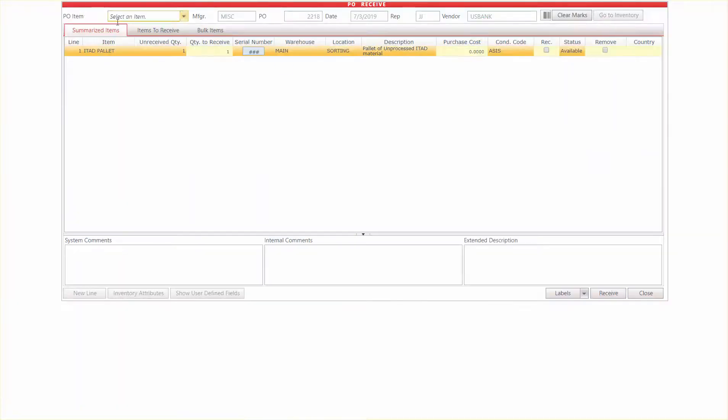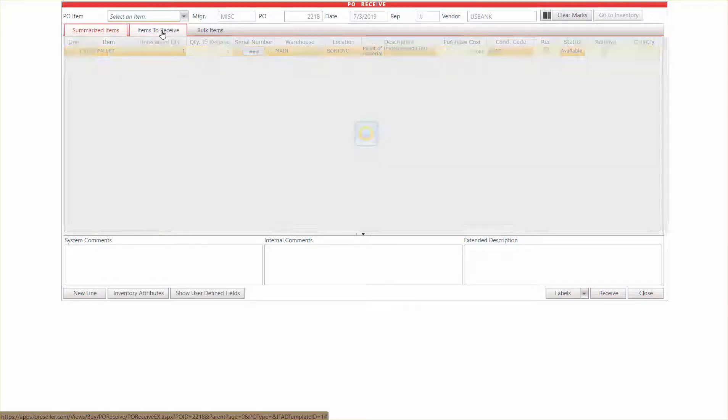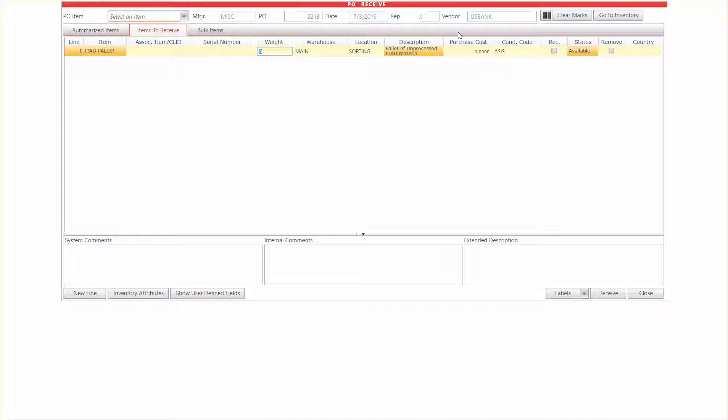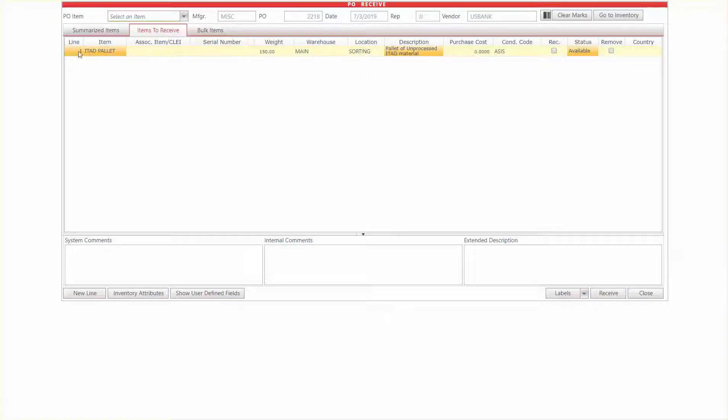And that brings me to this screen right here where I'll go to items to receive. And now what I want to do is weigh this. So let's say this weighs 150 pounds because if you're doing any sort of R2 reporting or have to do mass balance reports, we have to weigh the incoming pallets.